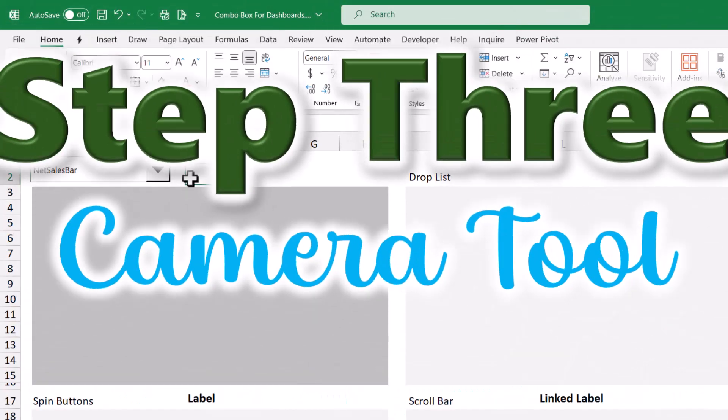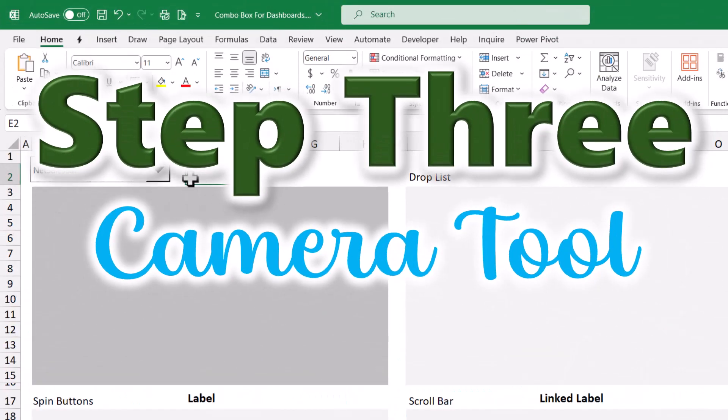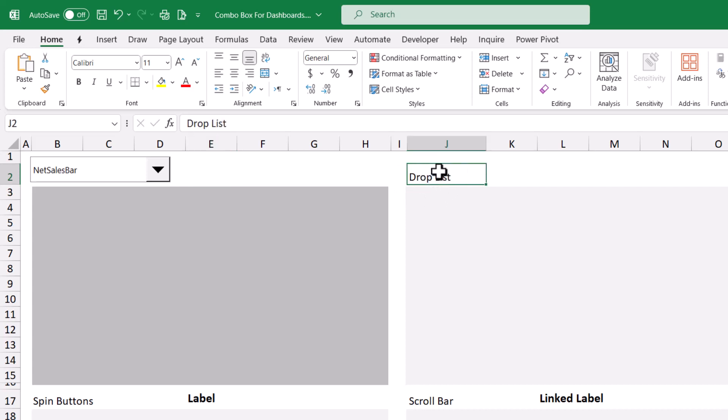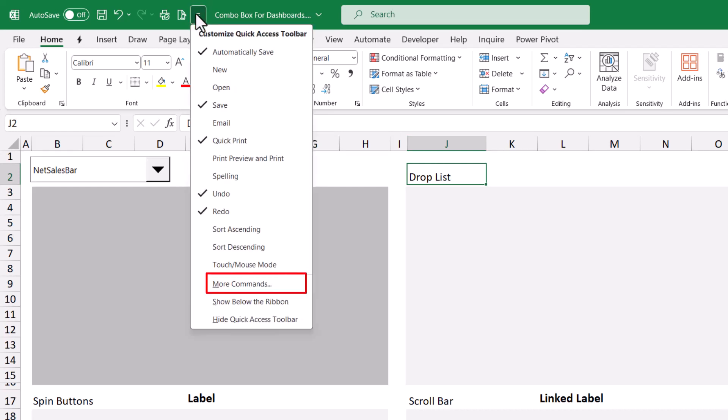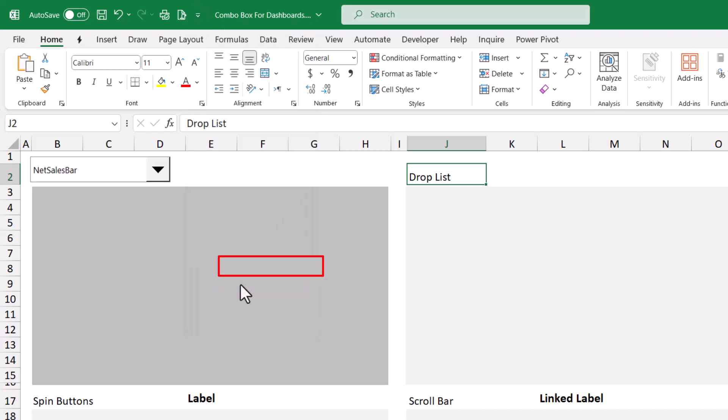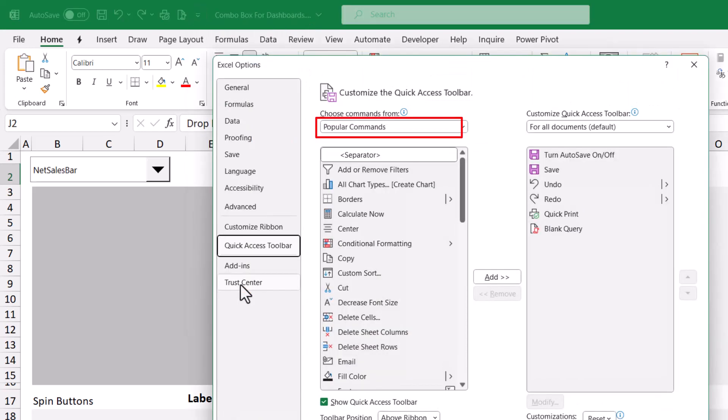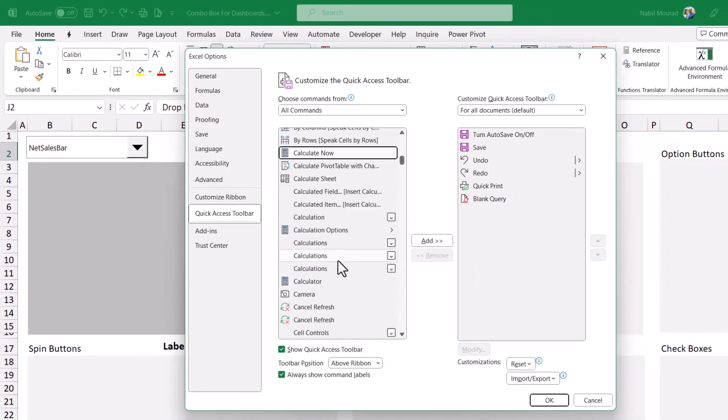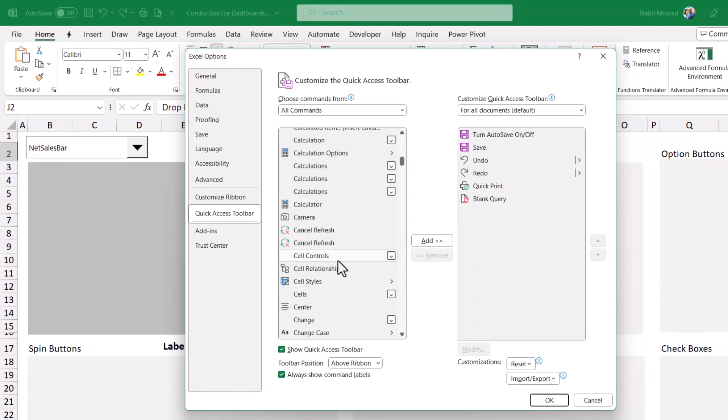You can resize and reposition your combo box the way you like. And now the final step is to use the camera tool. The camera tool takes a dynamic picture of any cell you select. So if I select a cell, any cell you like, just to test the camera tool, I click on the down arrow for the quick access toolbar. I click on more commands. I want to switch from popular commands to all commands. And here is the camera tool.